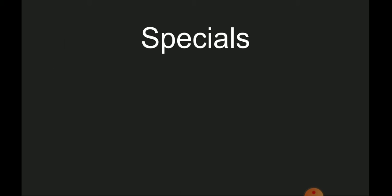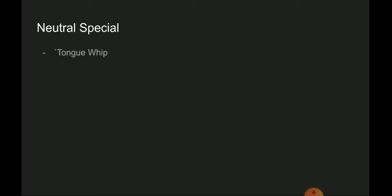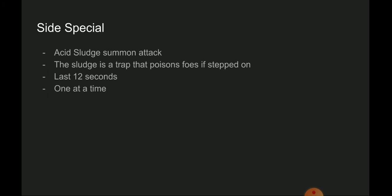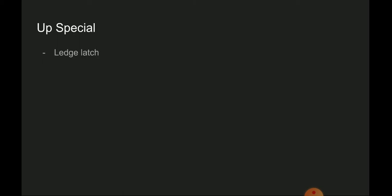For the specials, neutral special is a tongue whip. Charging it up will mean longer distance. Side special is Acid Sludge, a summon attack. The sludge is a trap that poisons foes if stepped on, lasts 12 seconds, one at a time. I'm putting on a five-second cooldown.